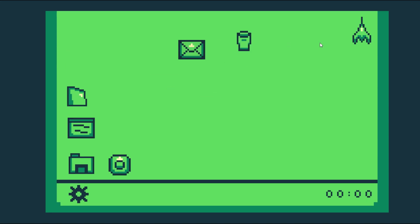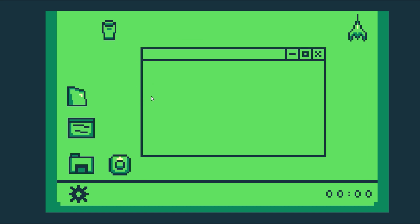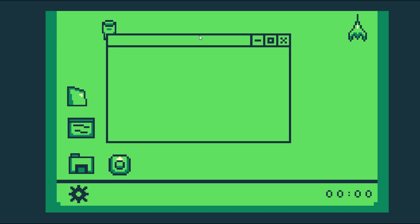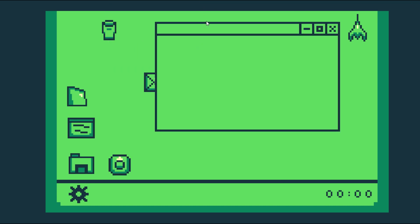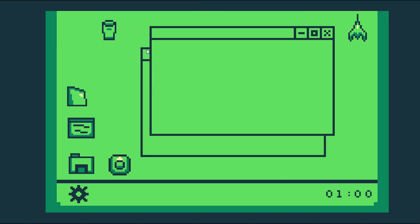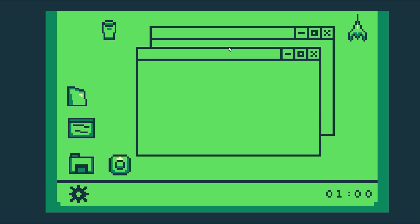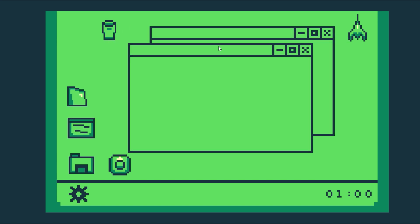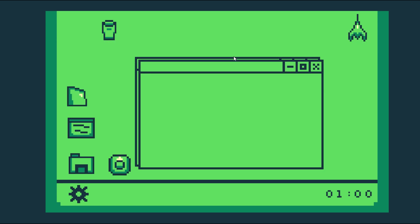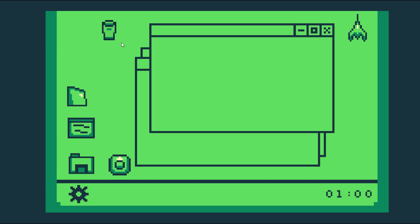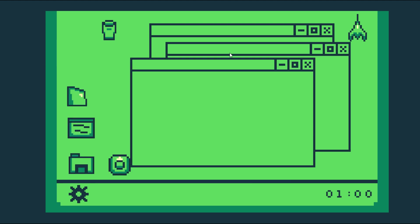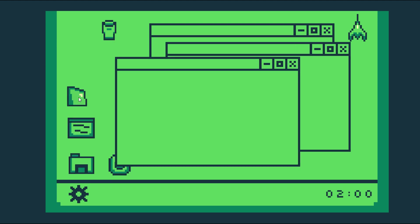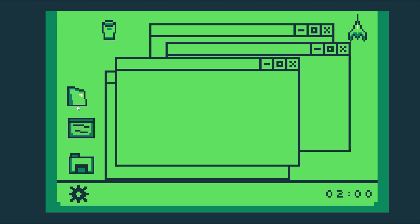I took the same dragging system from the main screen so that when you open a window you can drag it around, with out-of-bounds checking so it can't leave the screen. I also made it so whatever app you click on will go to the front in front of every other program window, so you can click on one in the back and it will come to the front.